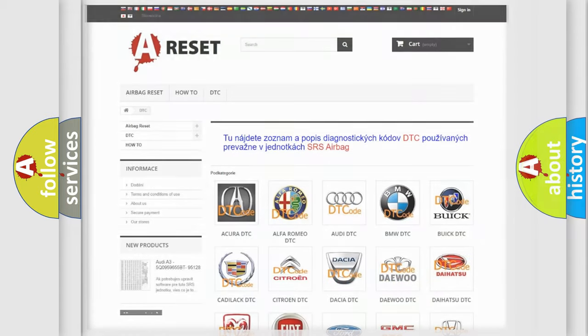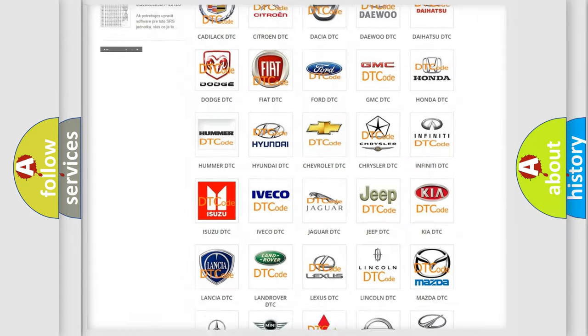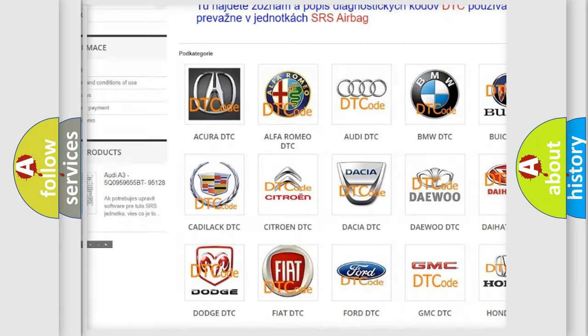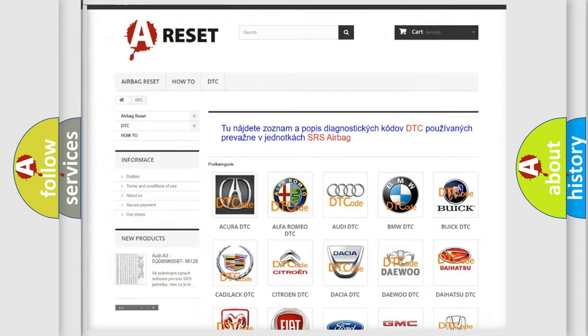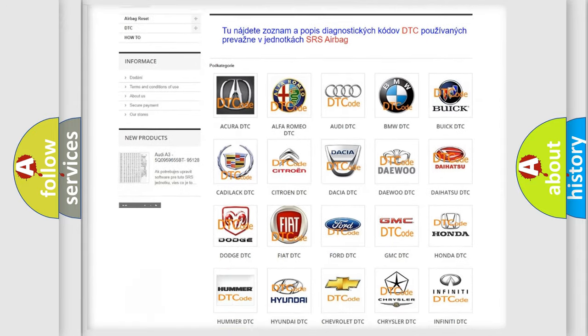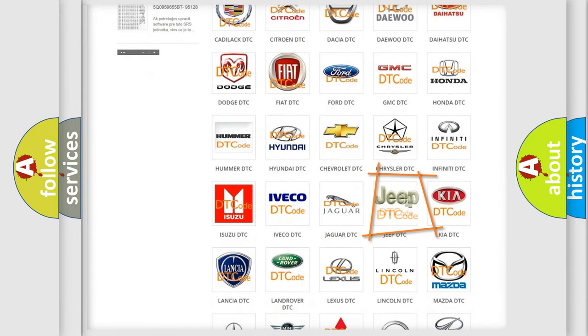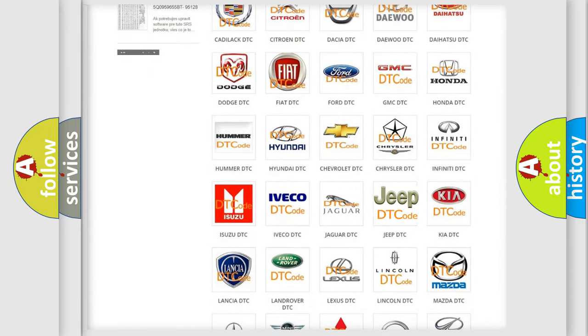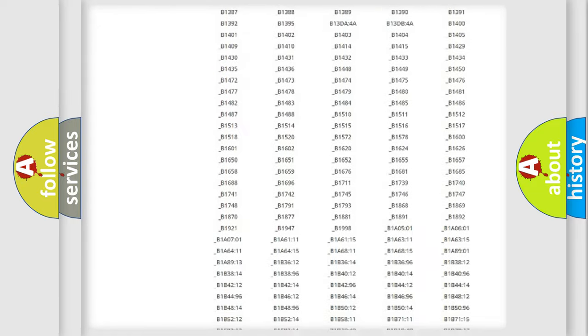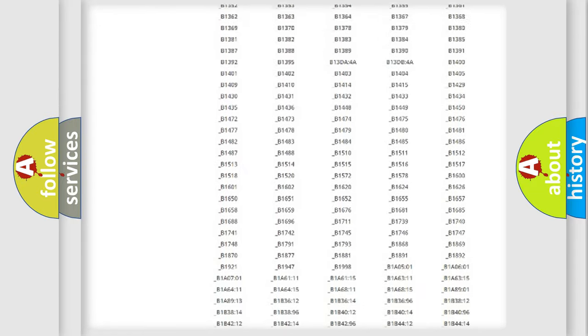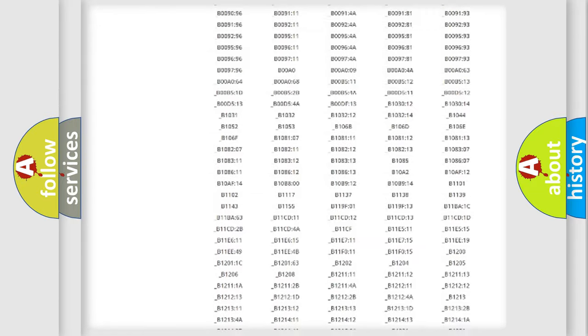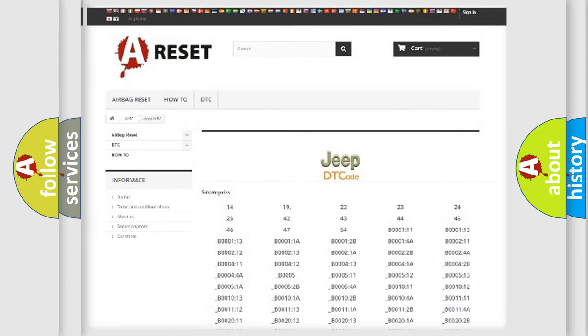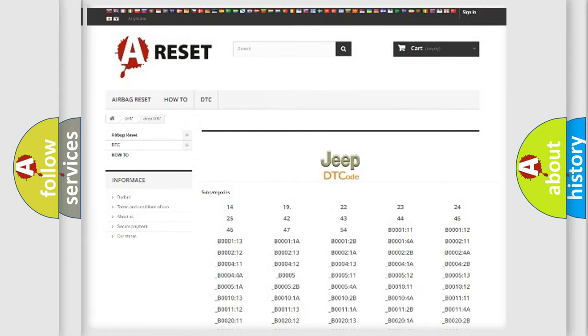Our website airbagreset.sk produces useful videos for you. You do not have to go through the OBD2 protocol anymore to know how to troubleshoot any car breakdown. You will find all the diagnostic codes that can be diagnosed in Jeep vehicles, and also many other useful things.